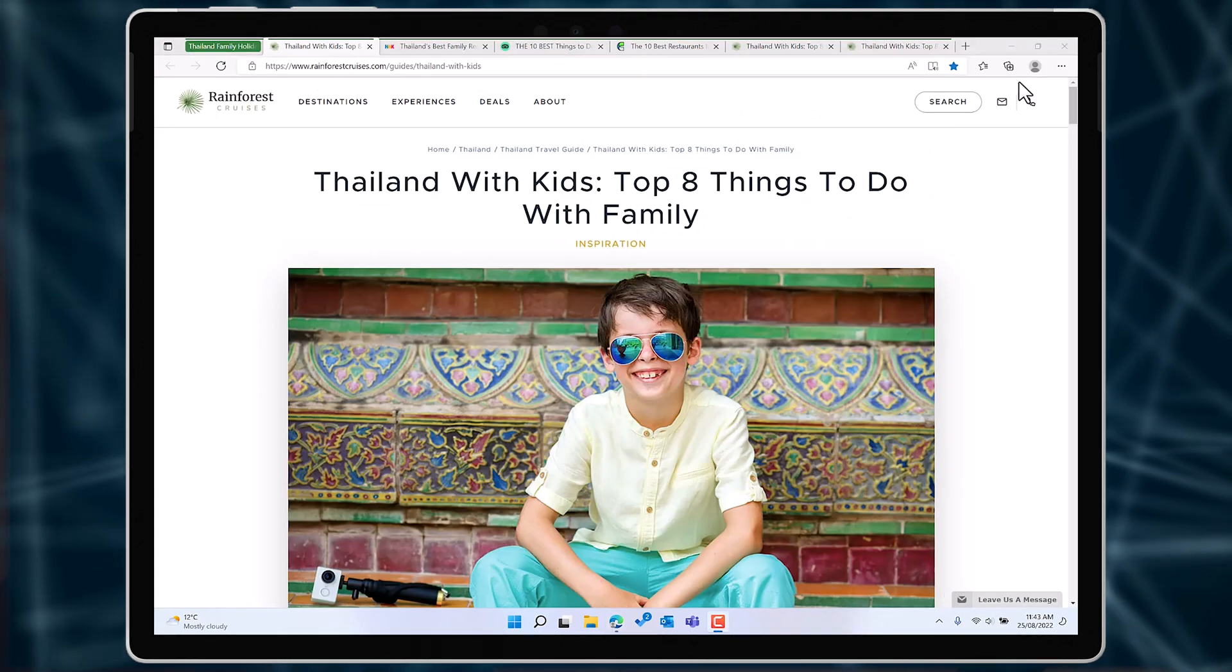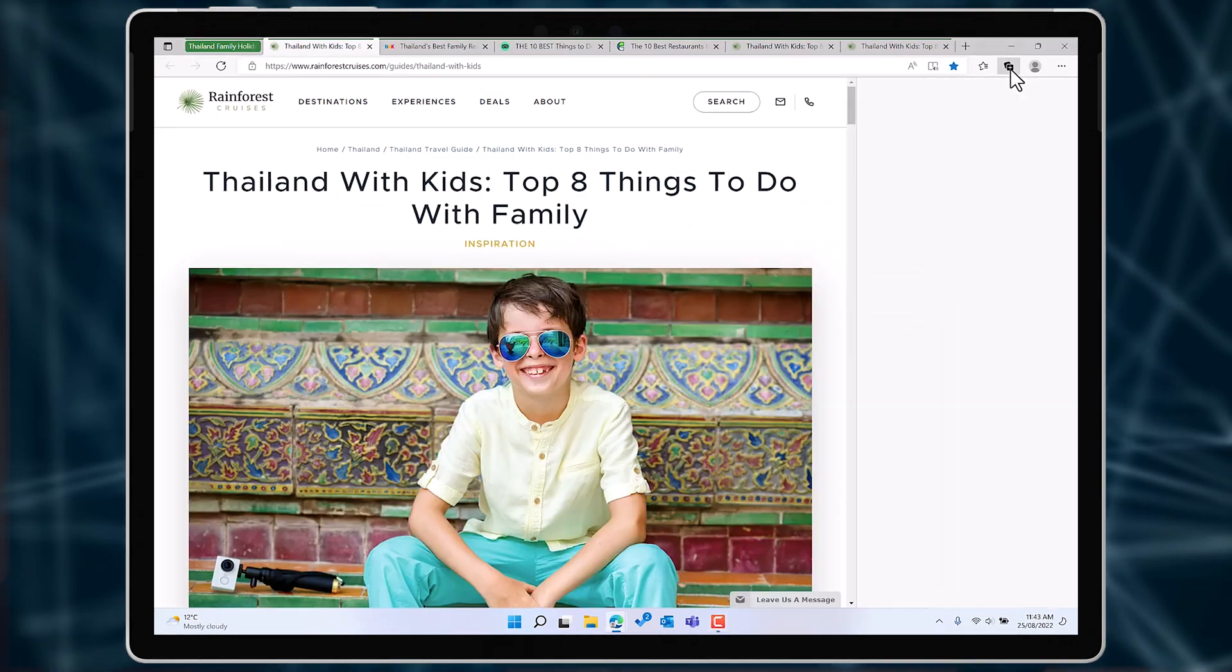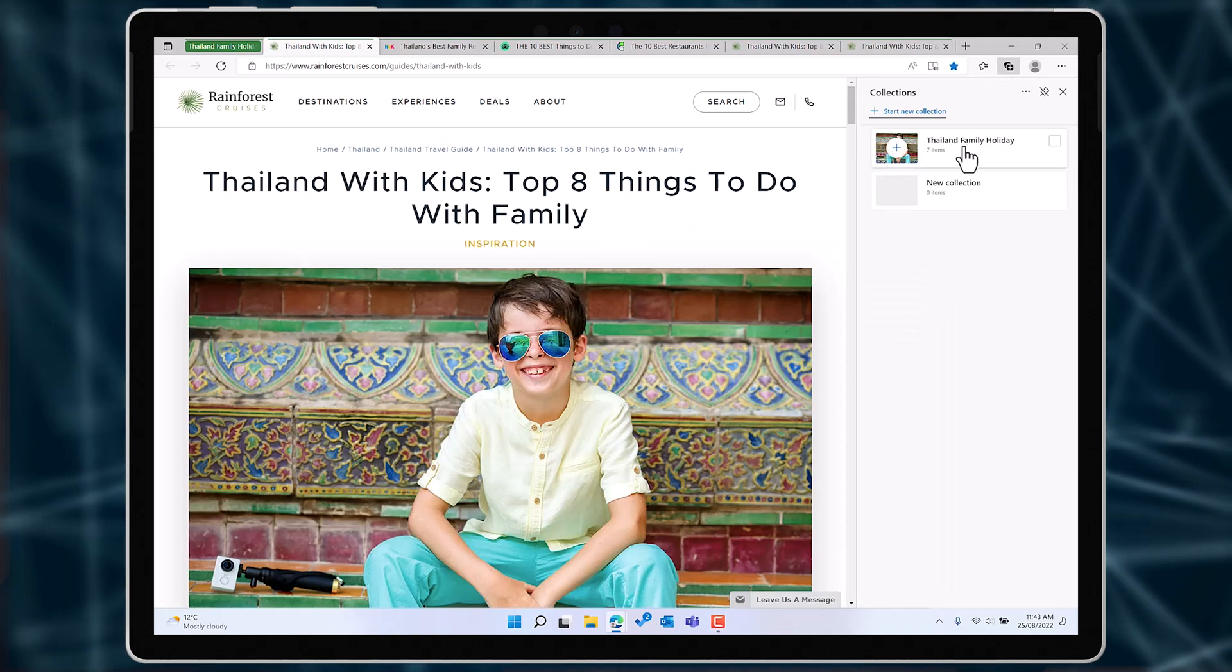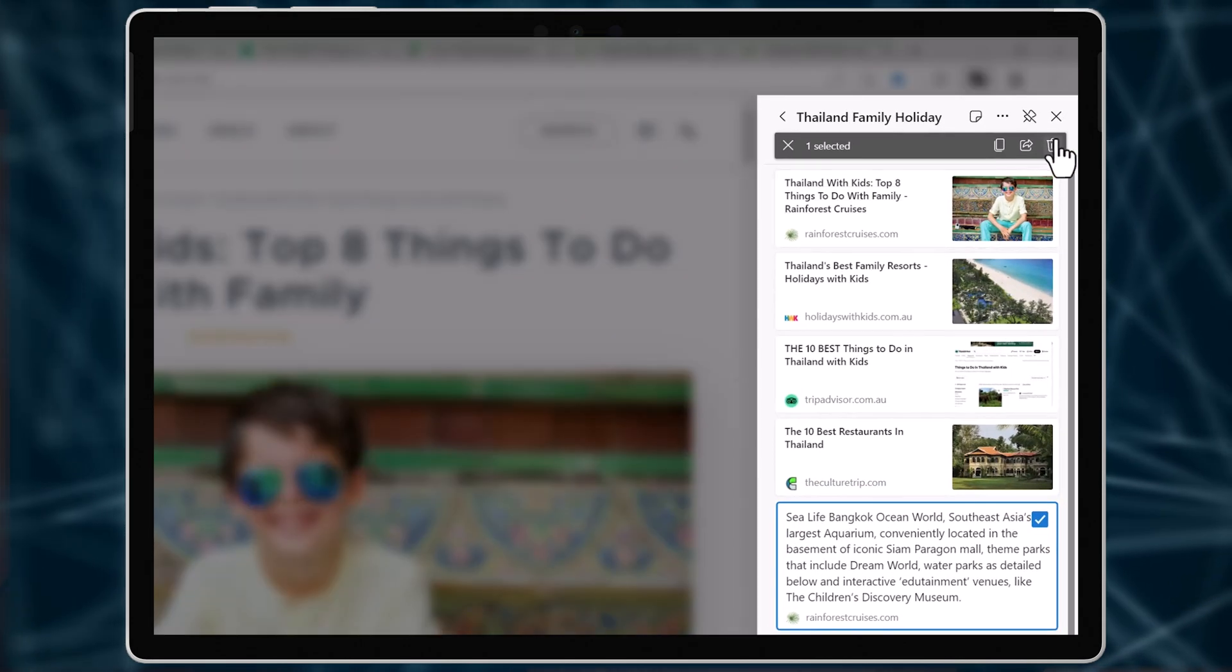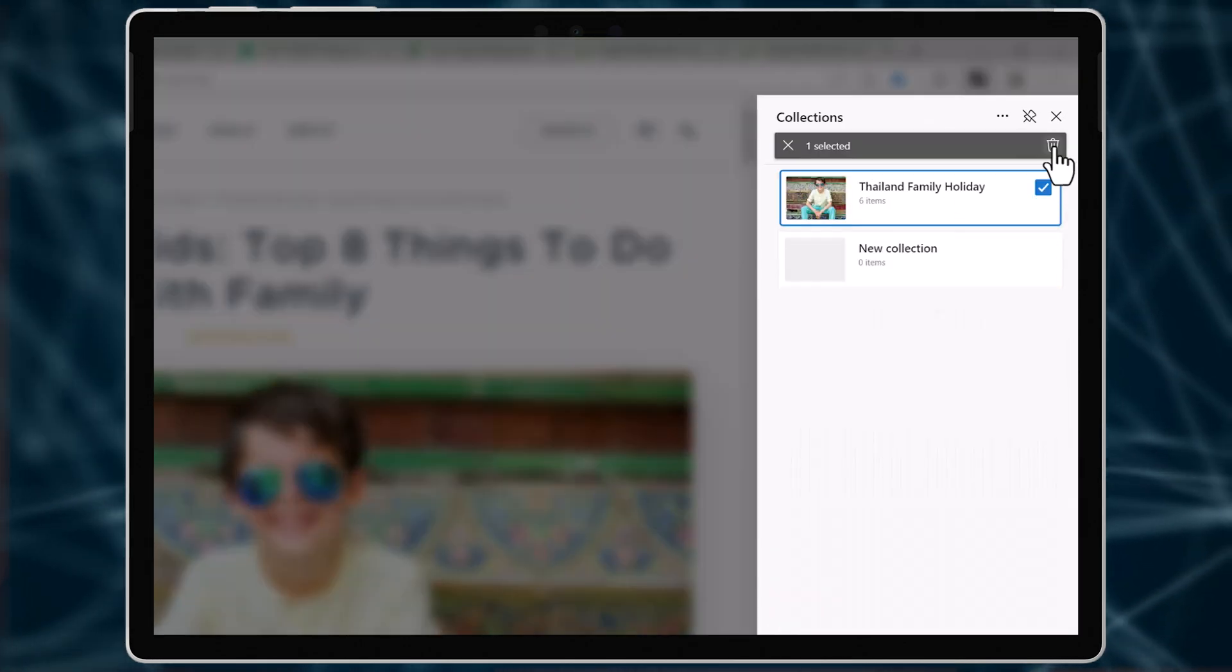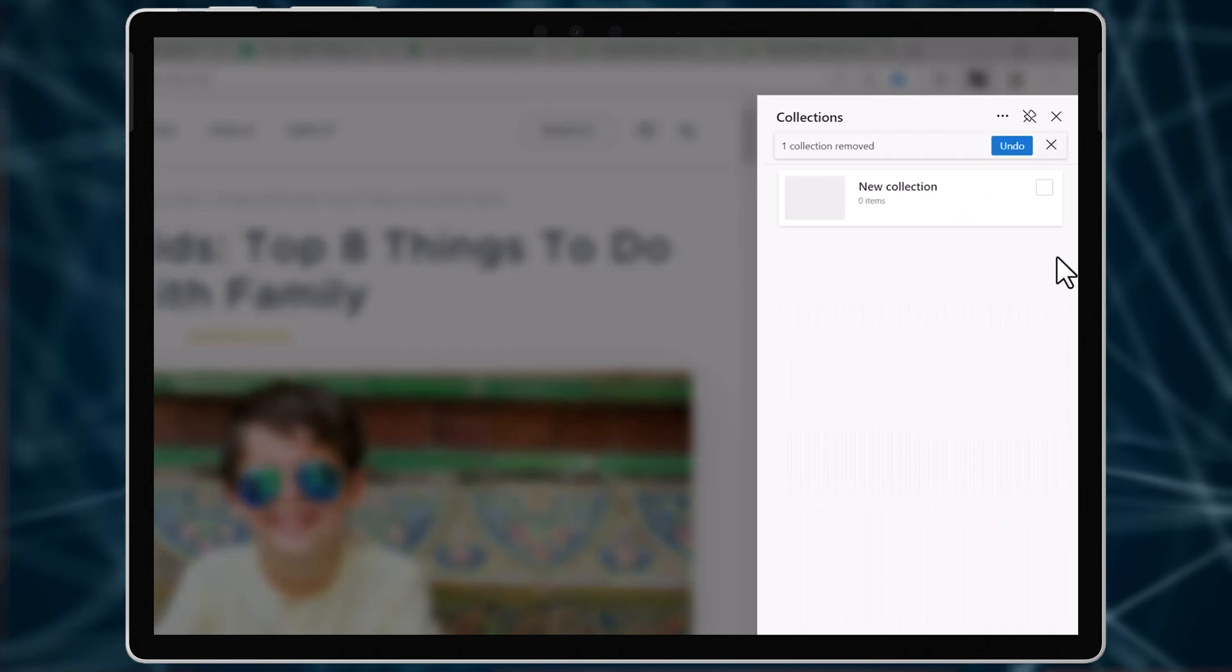You can have as many collections as you want. It's easy to either delete an individual link or the entire collection when you're done.